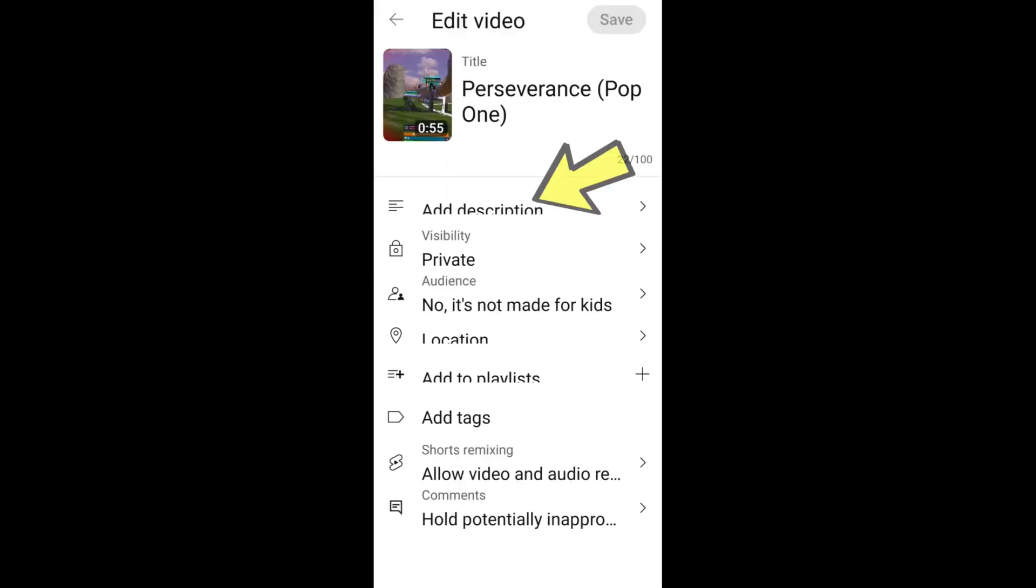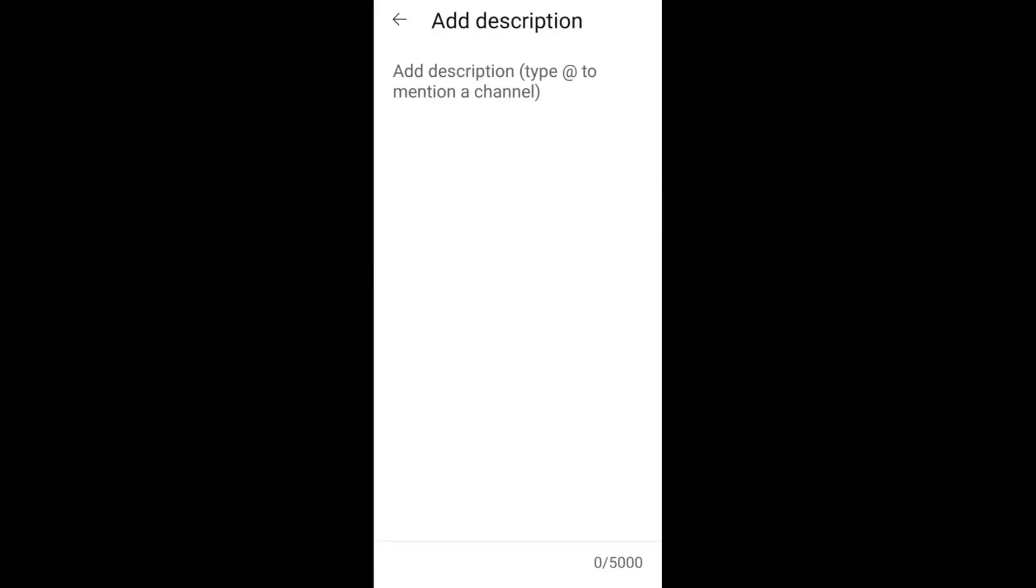Add a description and set the visibility to public. Your short will be ready to go. Save it.